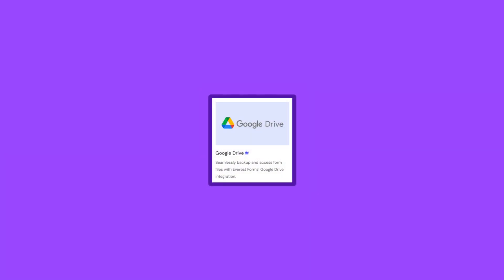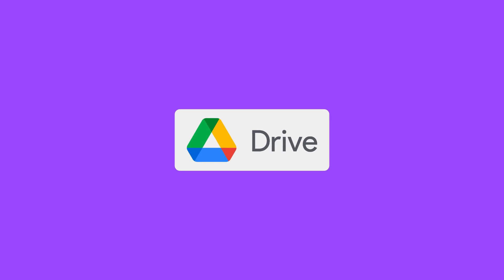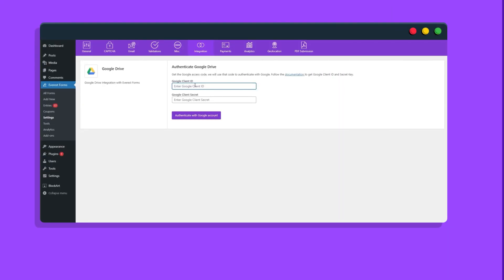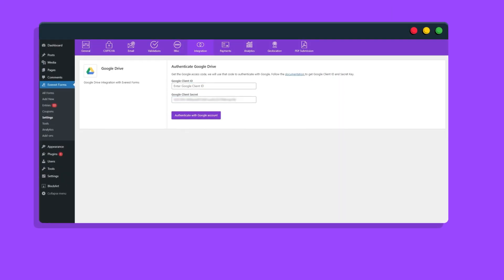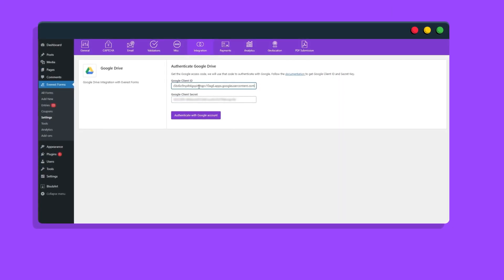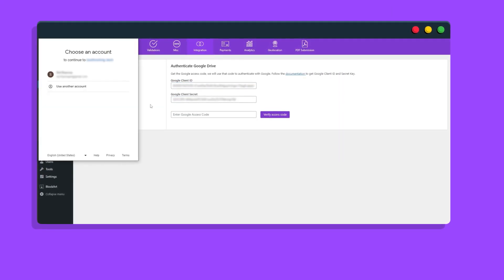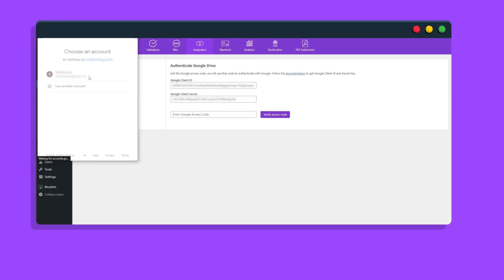With the Google Drive integration, you can automatically send file uploads from your form submissions into your Google Drive account. Connect to your Google Drive account with a couple clicks using the OAuth credentials.